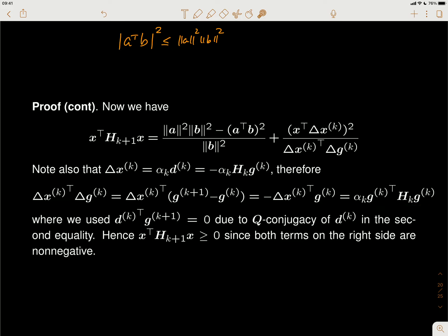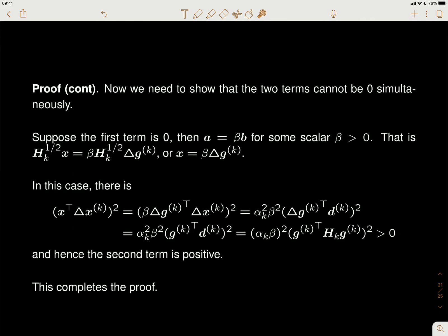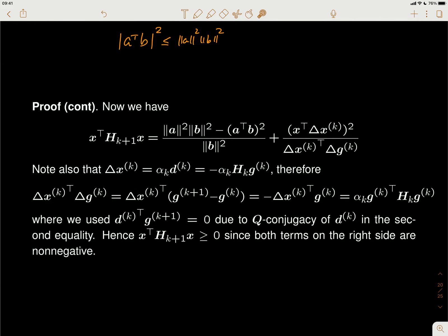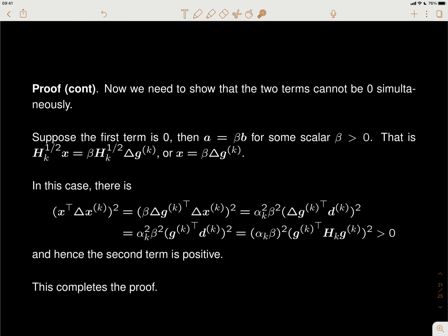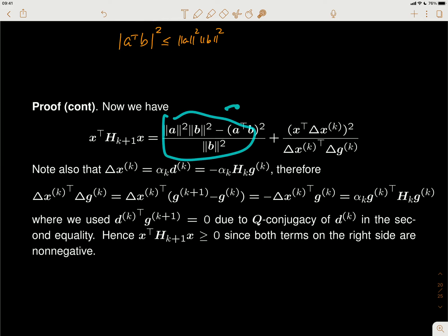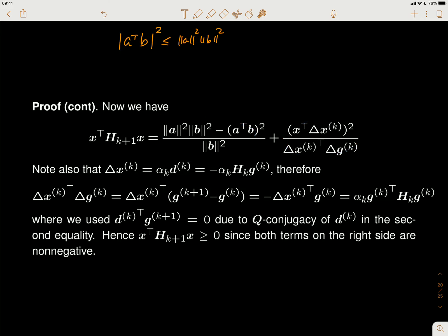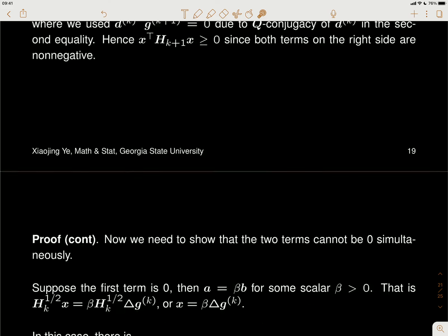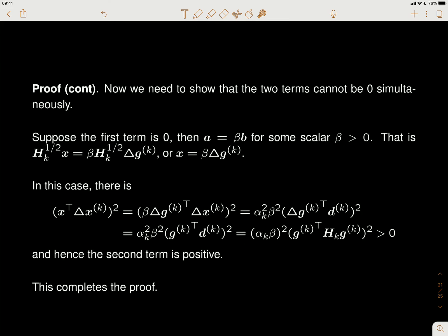All three terms are non-negative, but we haven't finished yet. We want to show this is actually positive when x is non-zero — we've only shown it's non-negative. To show it's positive, we need to show that these two non-negative terms cannot both be zero at the same time — they cannot be zero simultaneously.